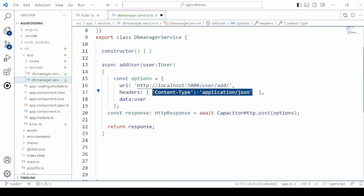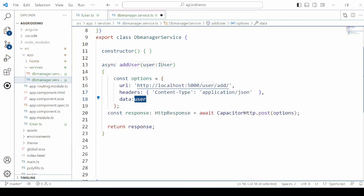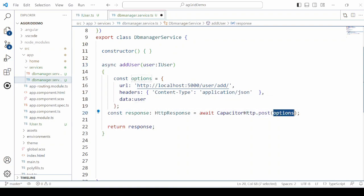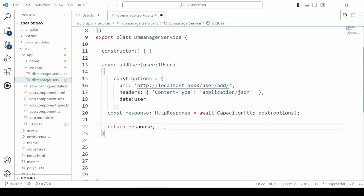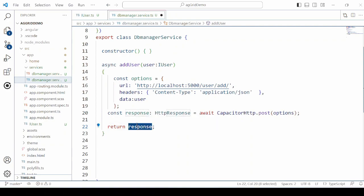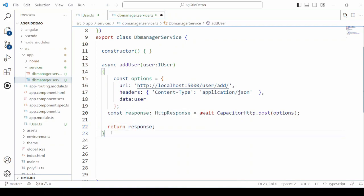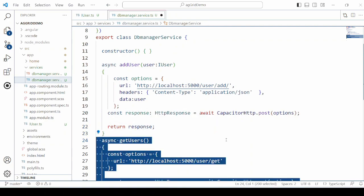Pass the user object as the data and call the server method. We return the response.